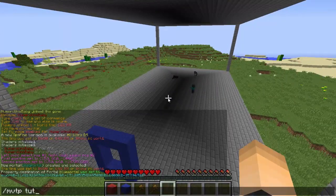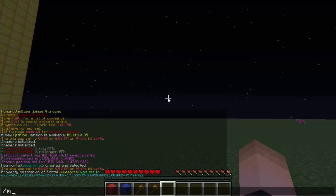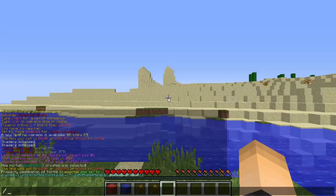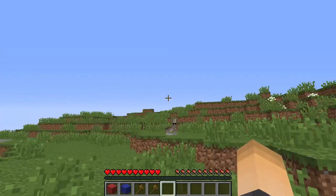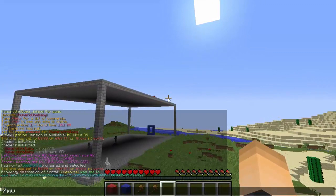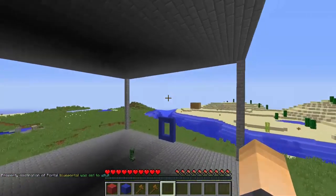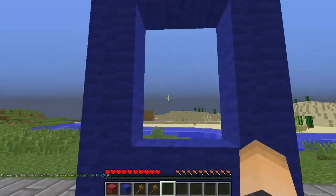You can also link it to another world - specifically the spawn point of another world. Another world I have is called 'tut', which stands for tutorials. `/mvtp` will teleport us to that world. Let's go back and change the destination of the blue portal to link to that world. Type `/mvp modify destination w:tut` - that 'w:' prefix stands for world name, followed by your world name. Now it's going to lead us to the spawn point of the tut world.